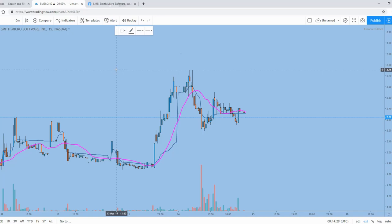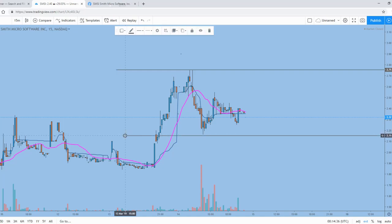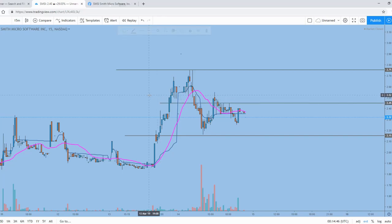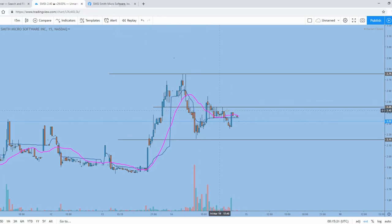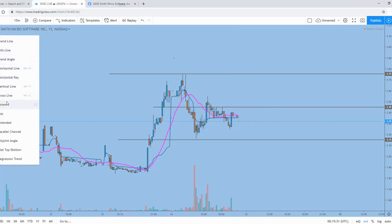We got our resistance up here at $2.75, and we got our support down here at about $2.15, and we got our median here at about $2.45. We're sitting right here in between the VWAP and the moving average, so it's pretty much undecided at this point — we're right below the median.